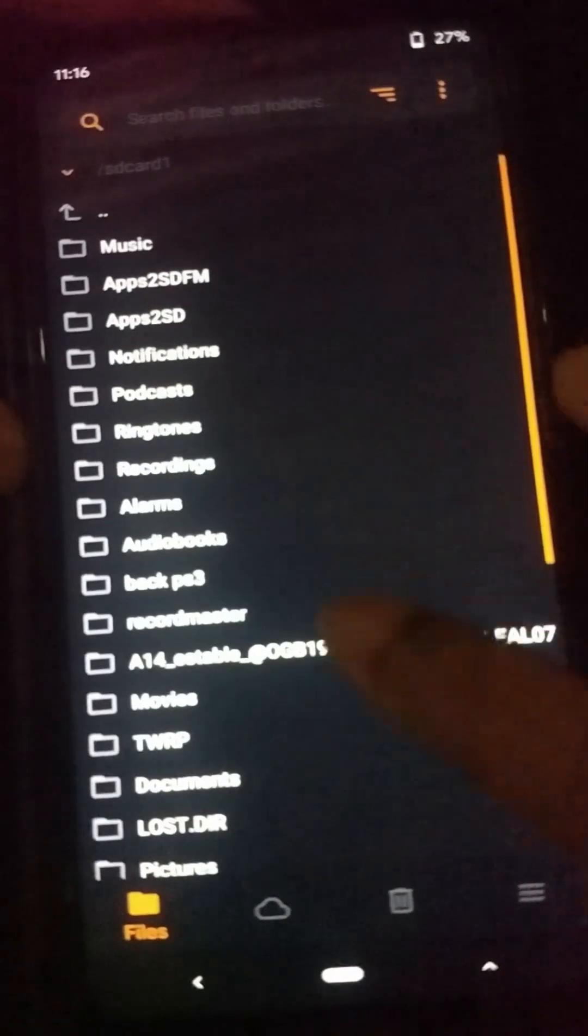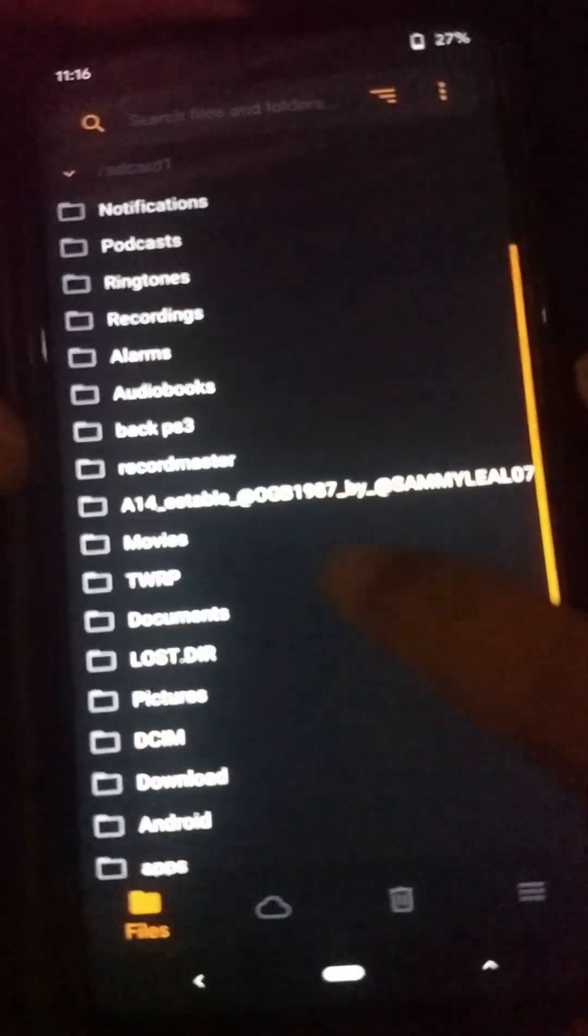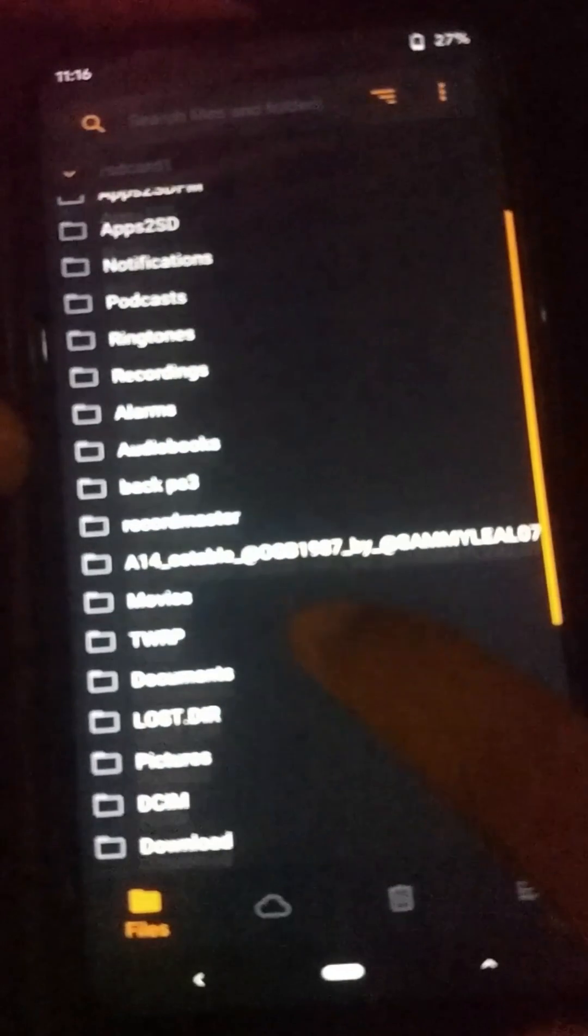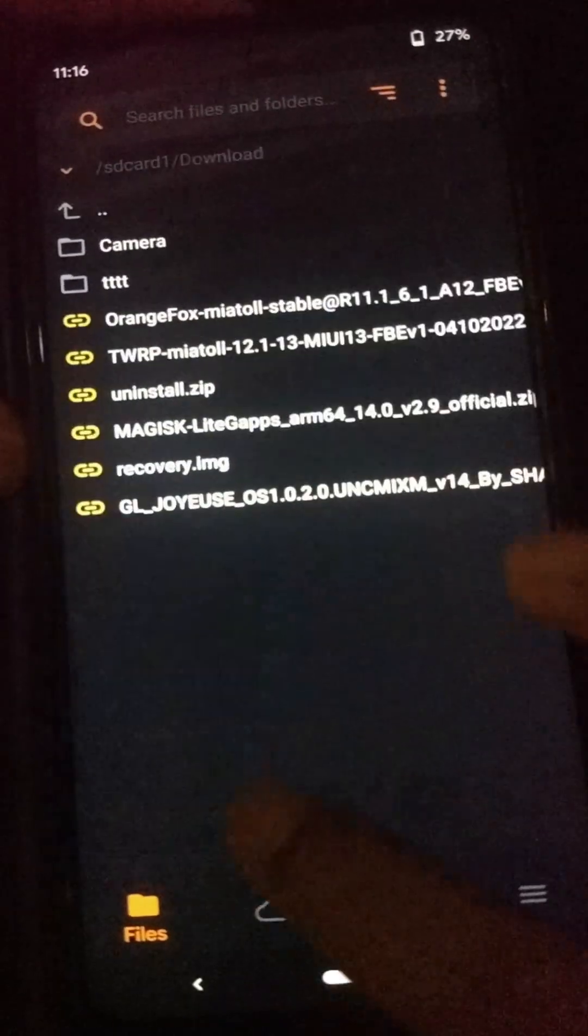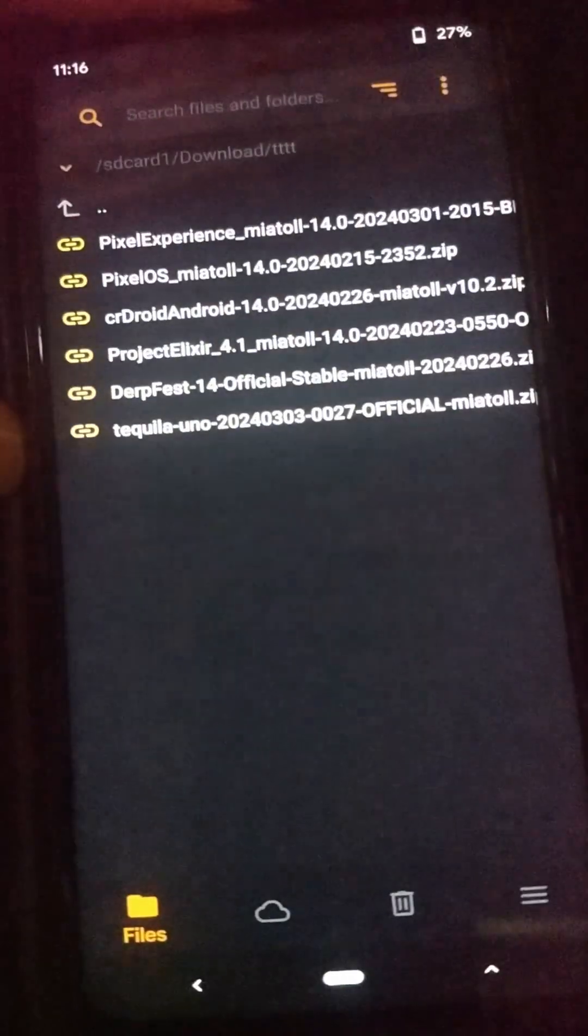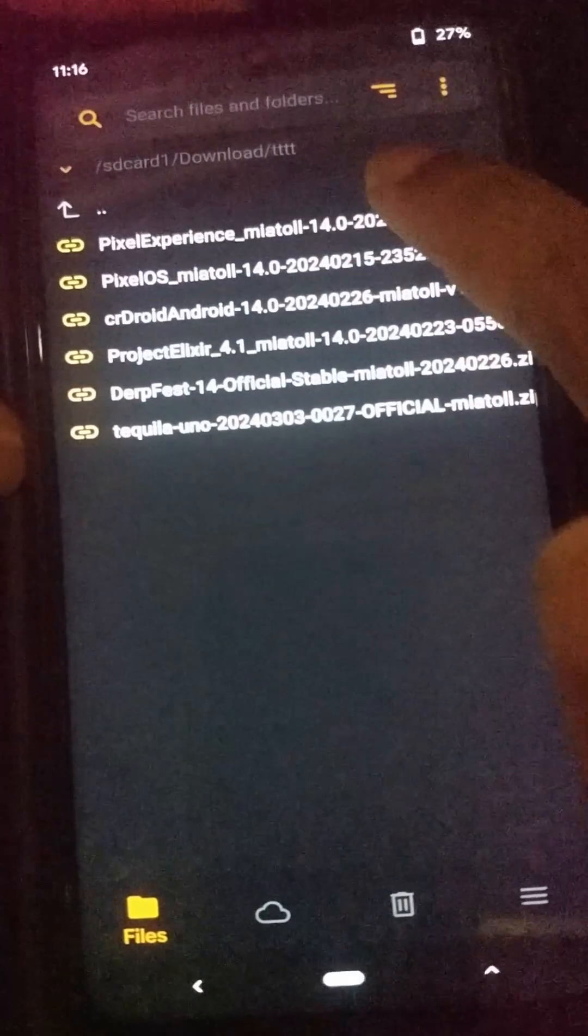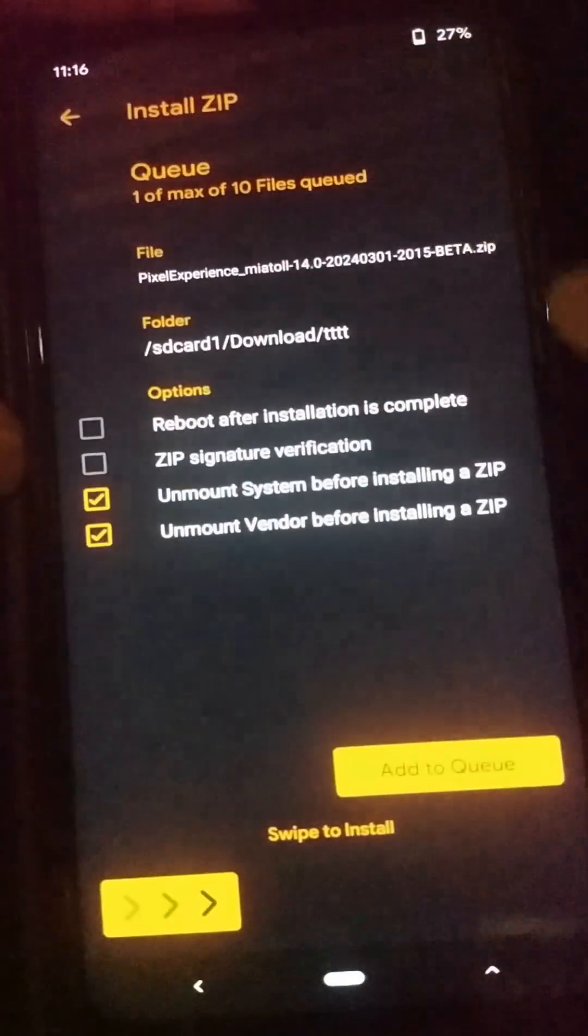Now go to the install option once again. Select your external storage like this. Now you need to go to the path where you have saved your custom ROM file. In my case, I have placed that custom ROM file in here. Now I'm going to select this Pixel Experience custom ROM.